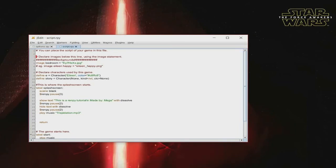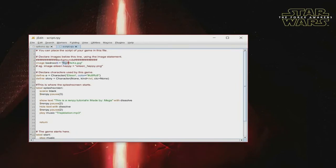To declare an image, you type 'image', then the variable name — which is what you're going to use to call the image. I just named this one 'bedroom'. Then you do equals, and then in quotation marks, the name of the file that you want to be associated with that call tag. Make sure when you add it into the quotation marks that it's exactly the same as the filename. Because if you type it with a lowercase letter where it should be uppercase, you'll get an IO error saying that Ren'Py could not find this file. It needs to be exactly the same.